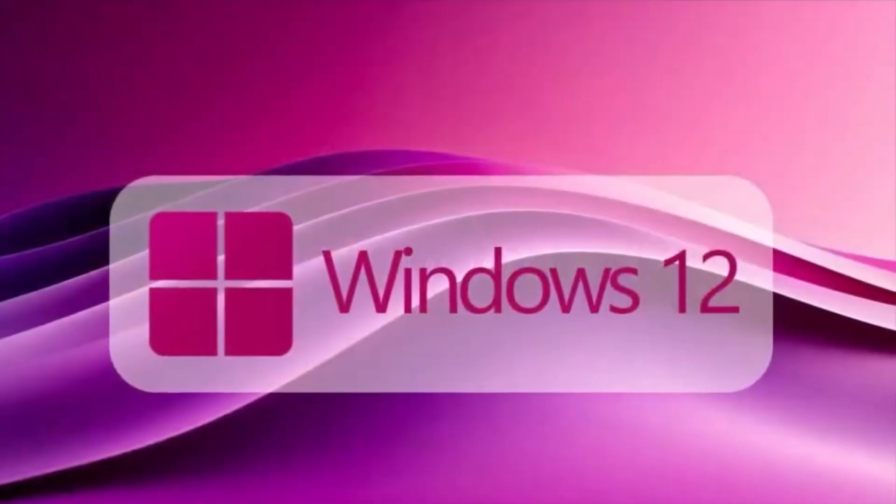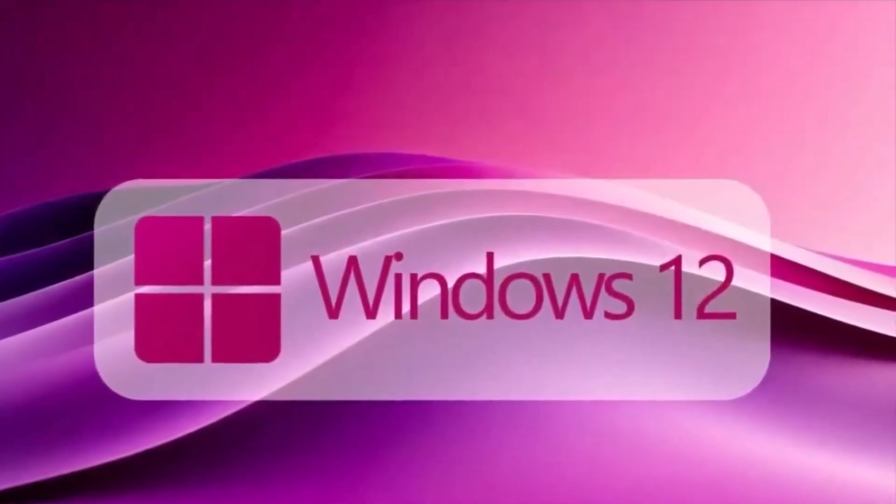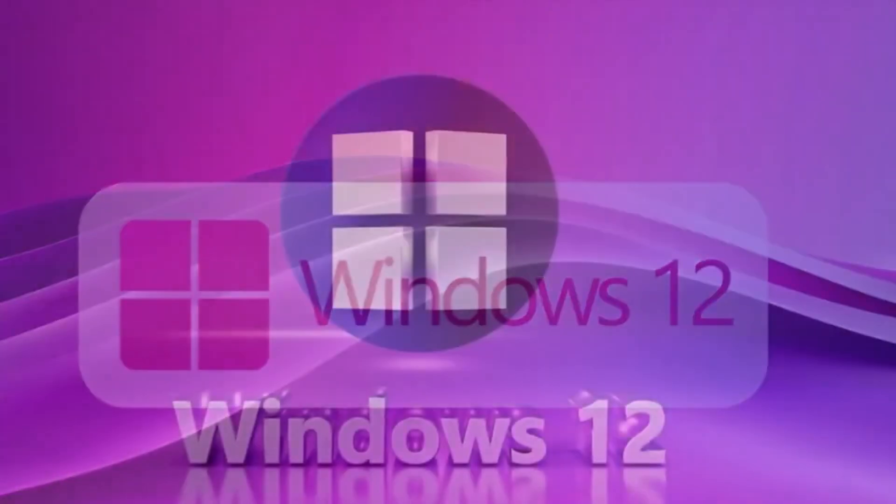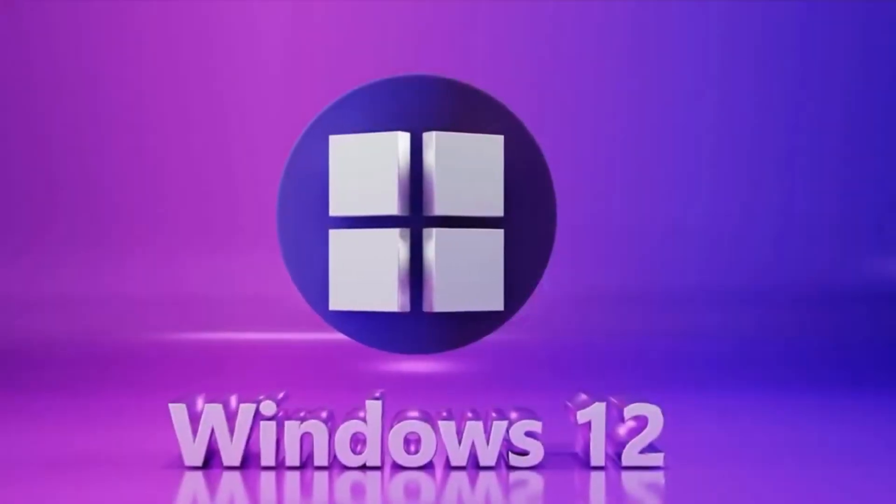Are you ready for the future of Windows? Because it's coming. And it's smarter than ever.